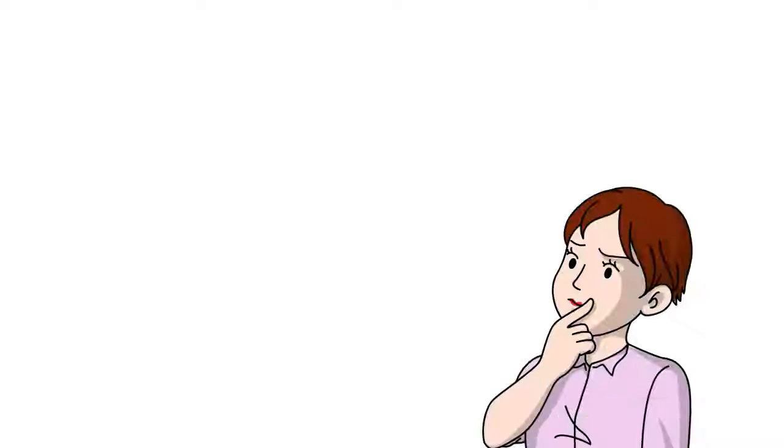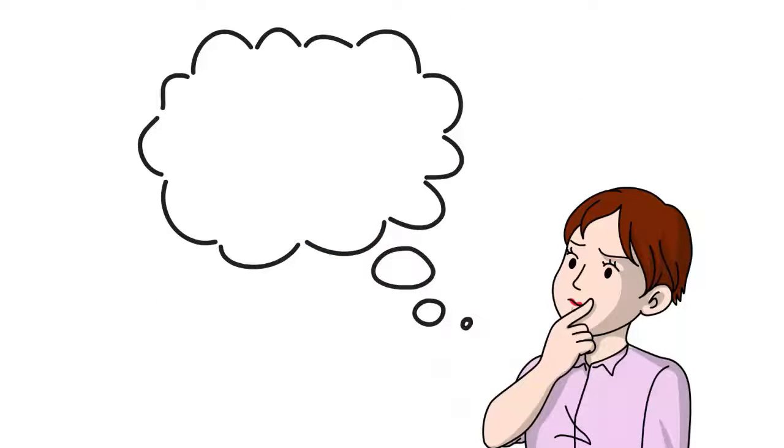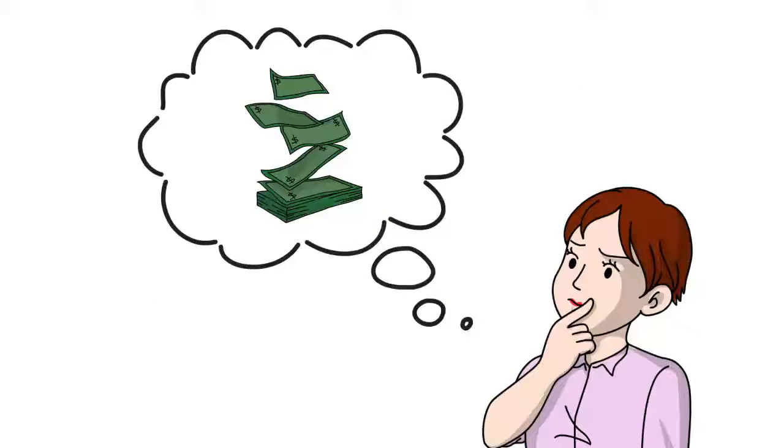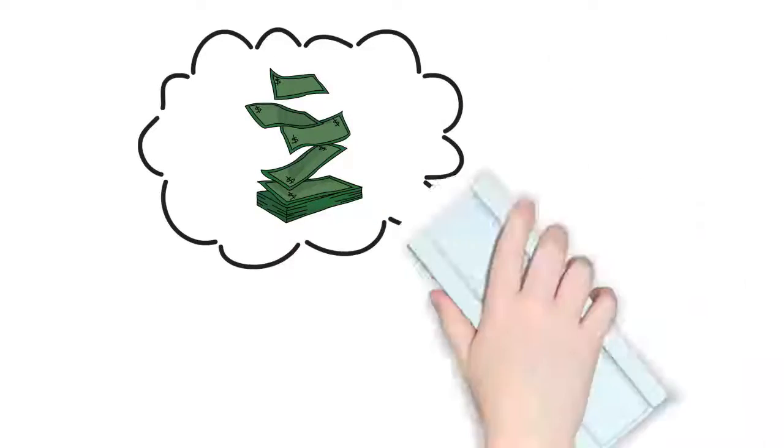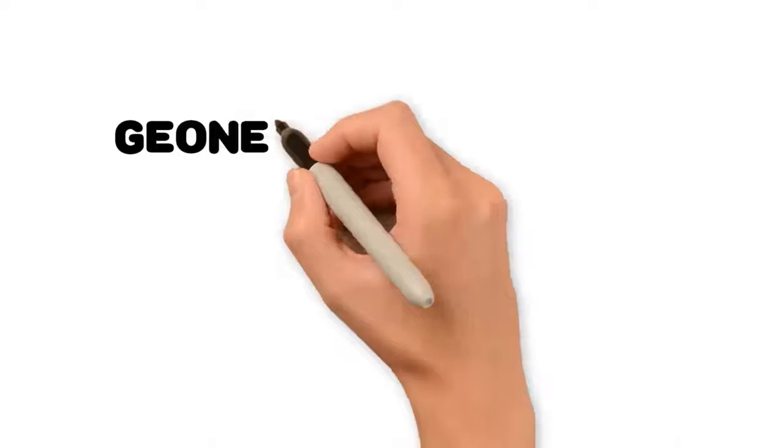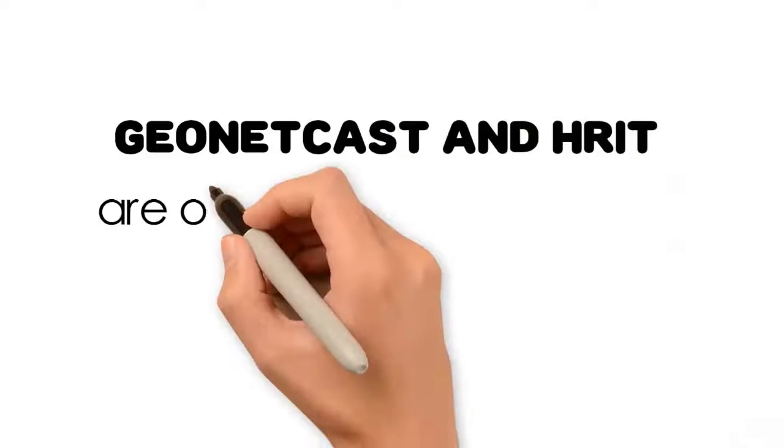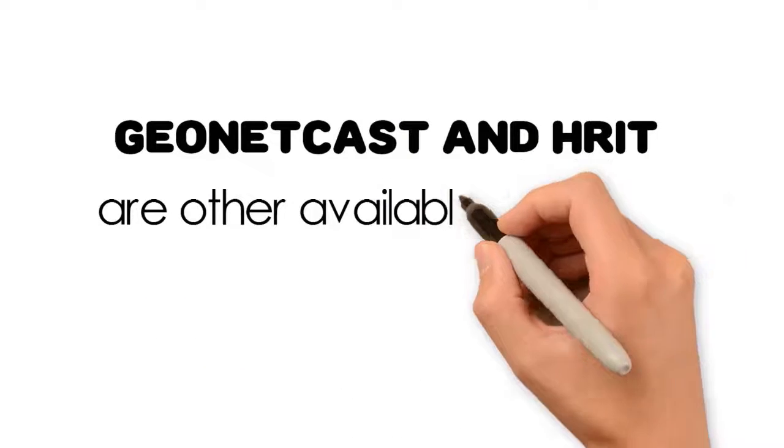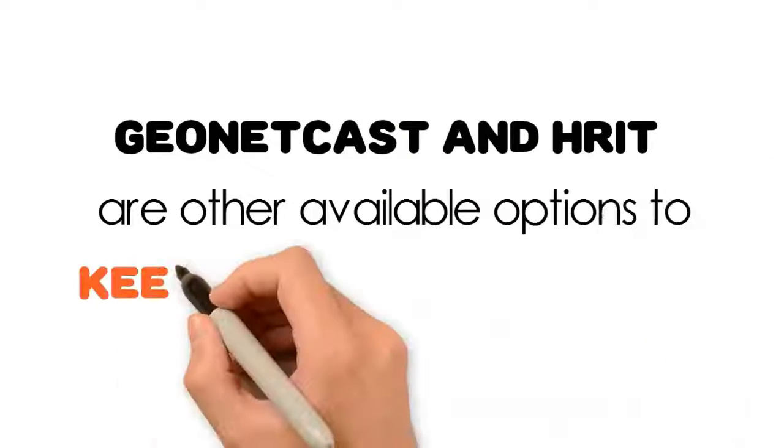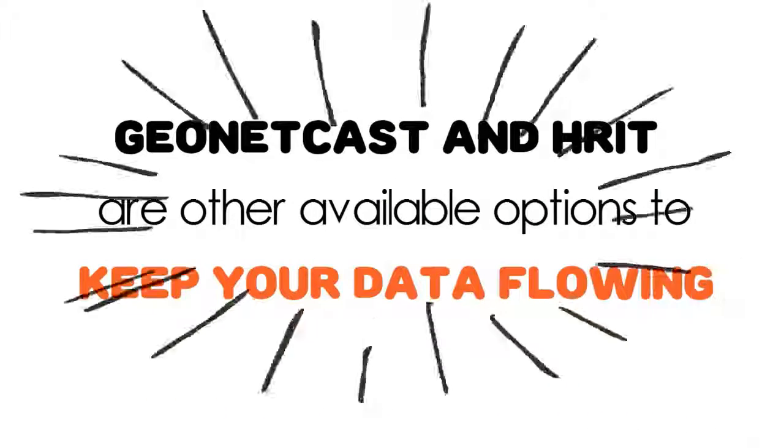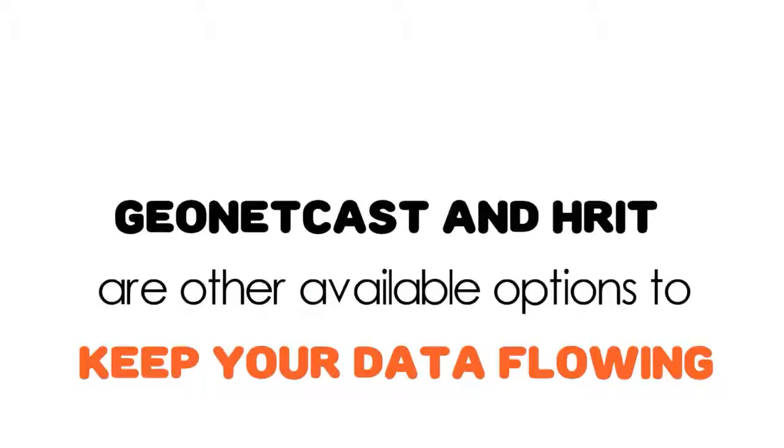If you're not ready to transition to GRB due to cost concerns, then GEO-NETCAST and H-RIT systems are other available options to keep your data flowing.